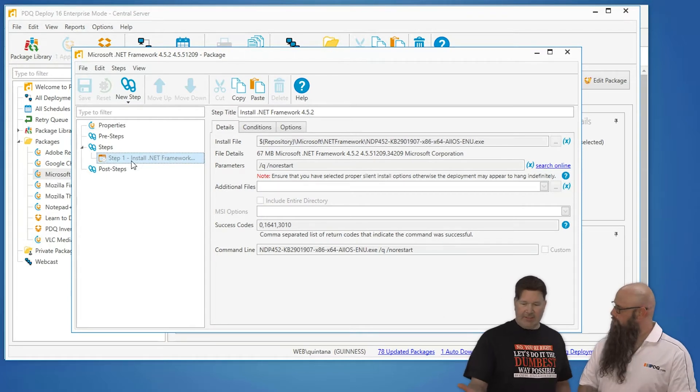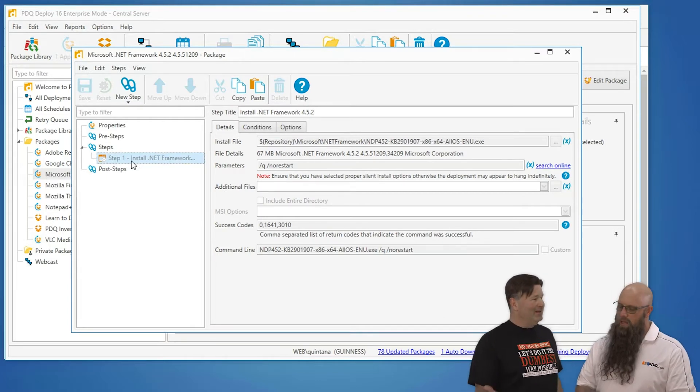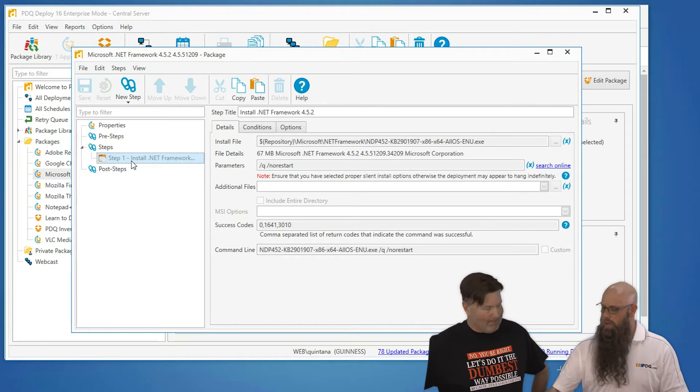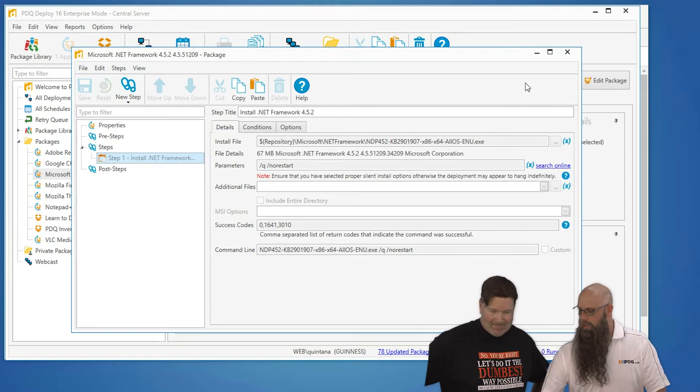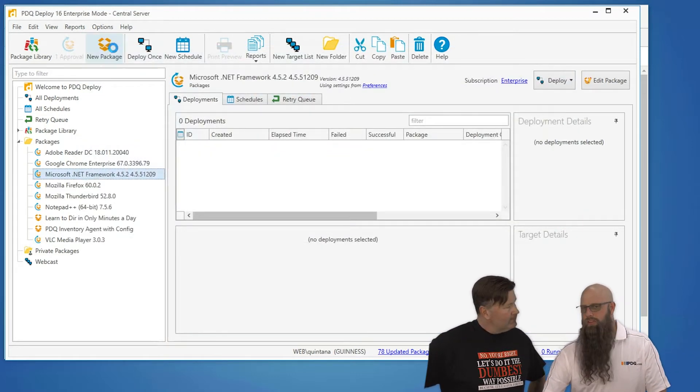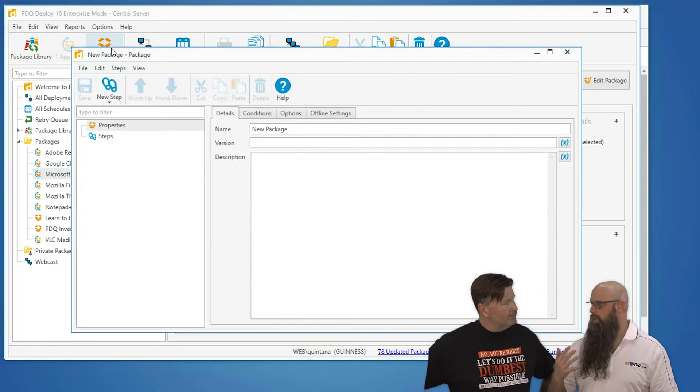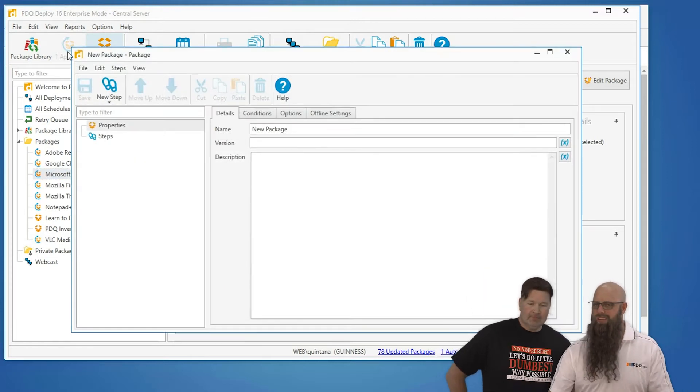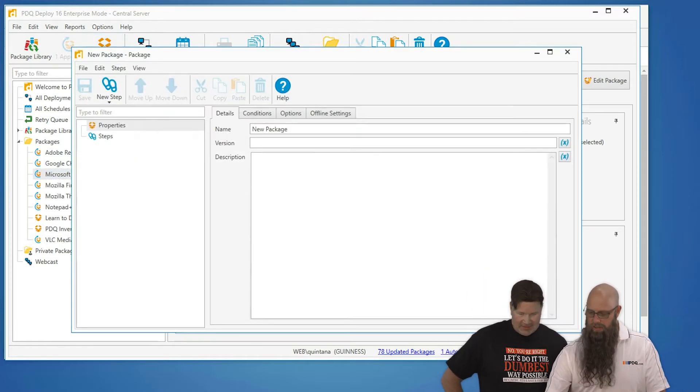And this is an EXE, so we need to... It's important to know, I'm going to actually close this, because when you create a package, the first thing you want, for the most part, you're going to use what's known as an install step.